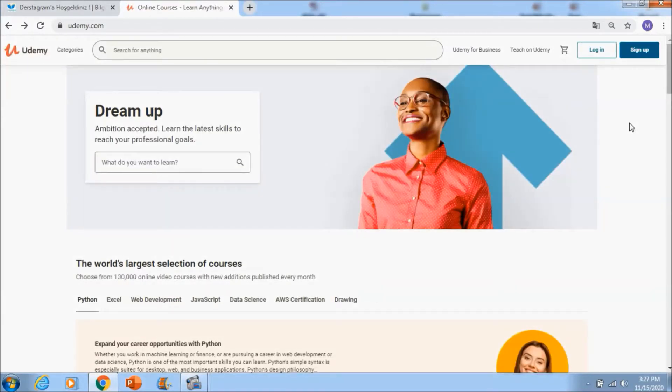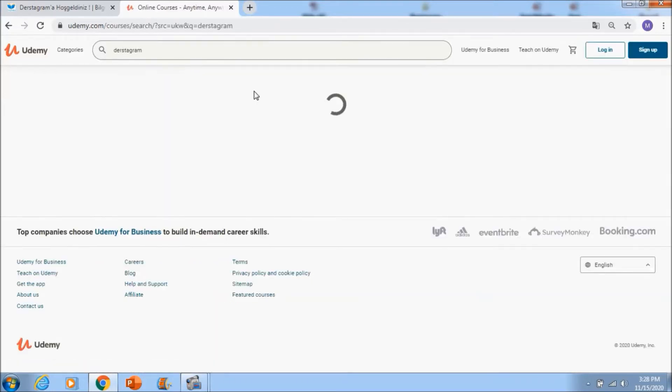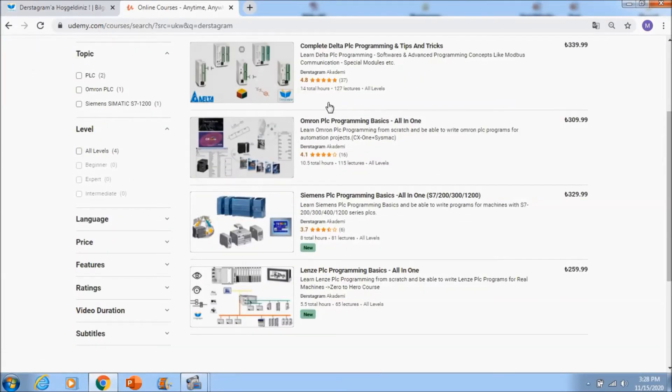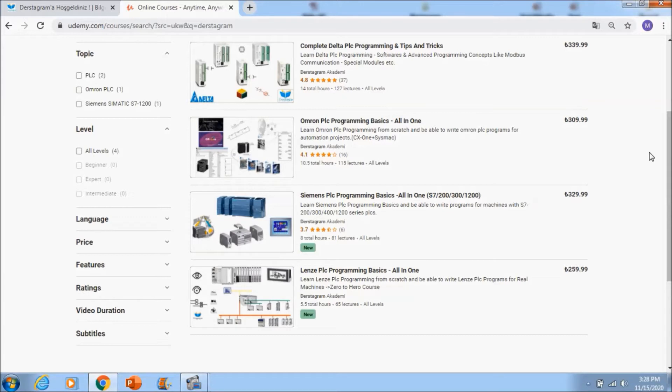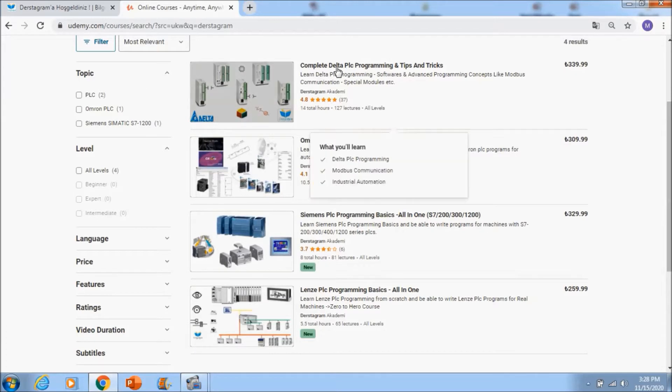Dear students, if you want to learn PLC programming effectively and professionally, you can learn it with test diagram. If you go to Udemy, if you search in here test diagram, you will see my four courses and we are creating new PLC programming courses.